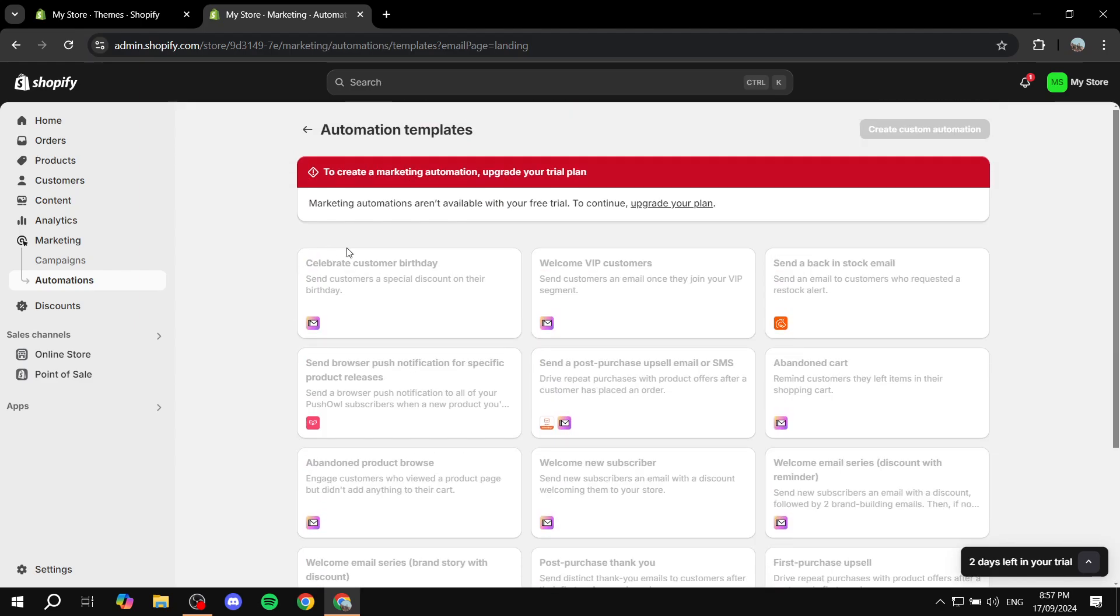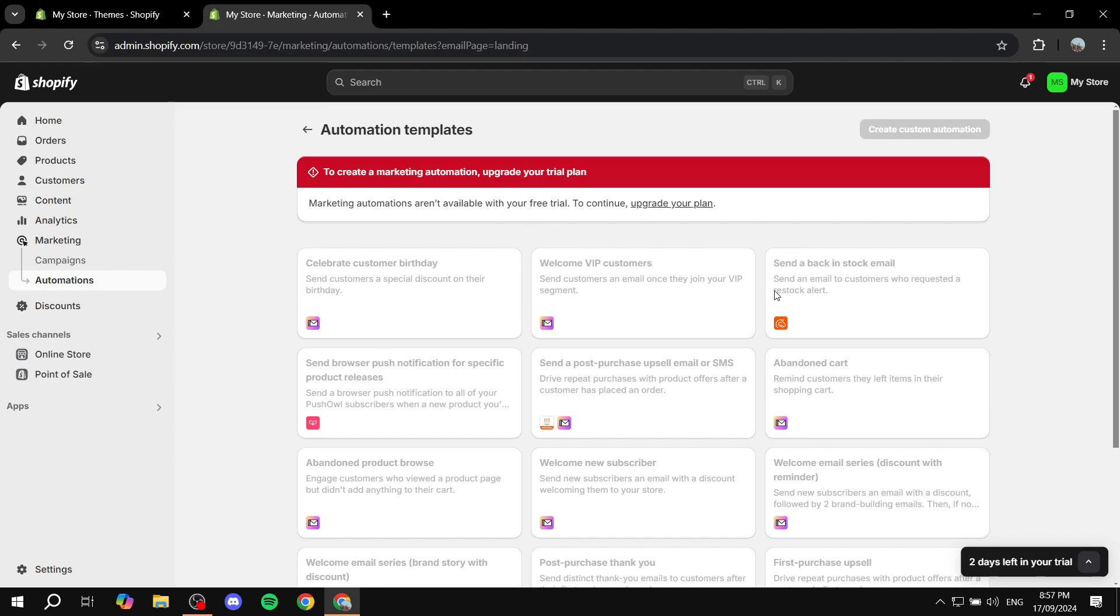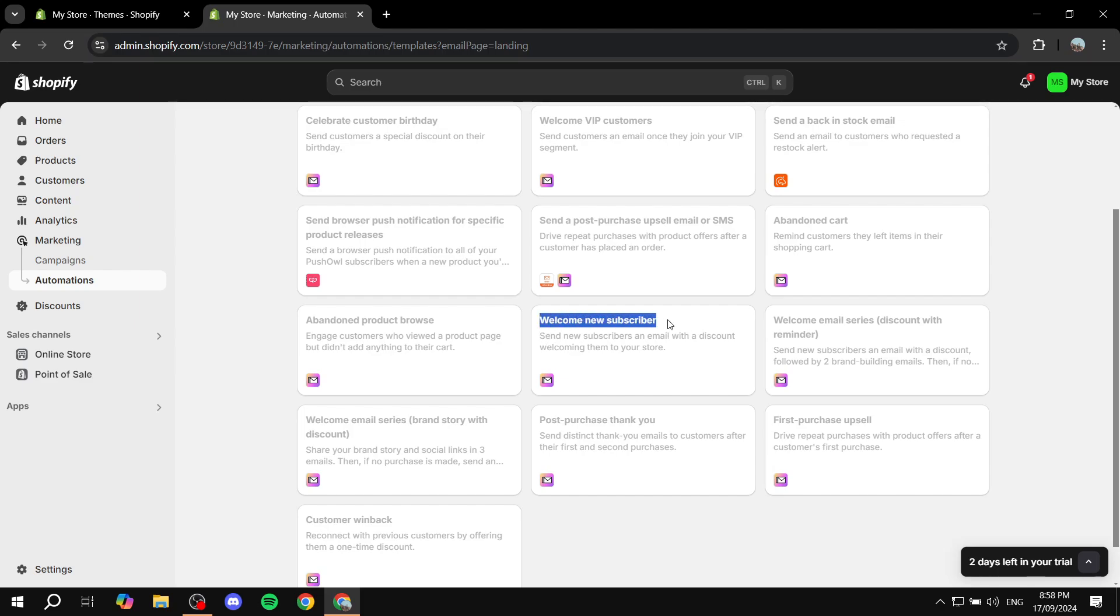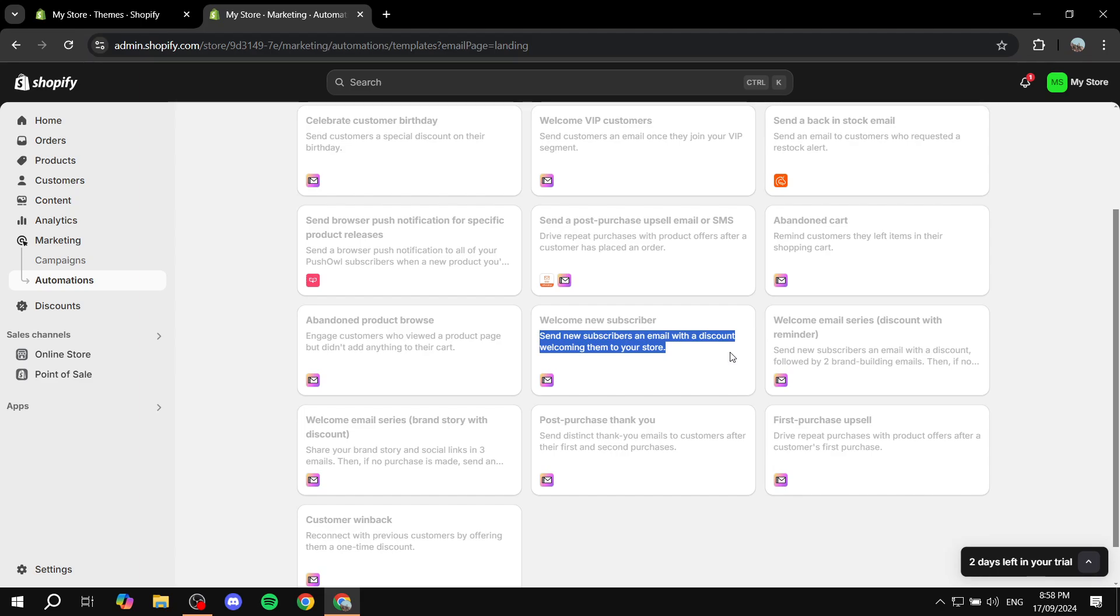You can see here we have the welcome VIP customers and so on. But what we are looking for is this right here. So welcome new subscriber, which is going to be the most simple one, which is send new subscribers an email with a discount, welcoming them to your store. So this is one way of doing it.